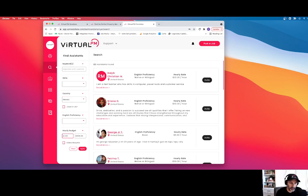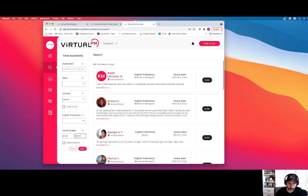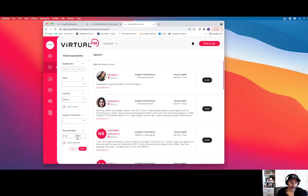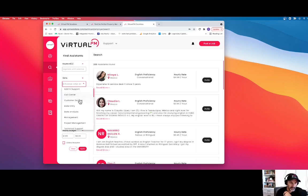So there's so many ways you can go about finding people. And then you can invite these people to your job. And so you see here we have 206 people in Mexico in this hourly budget.